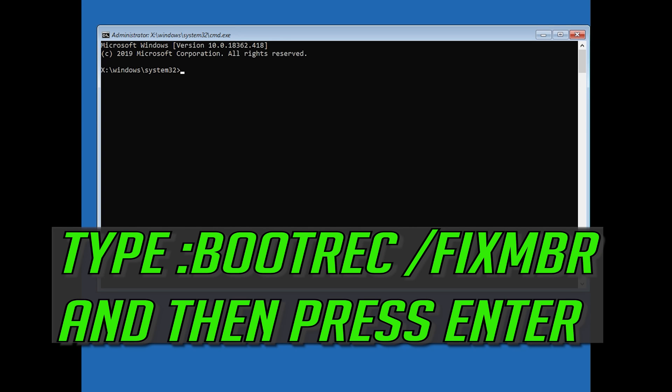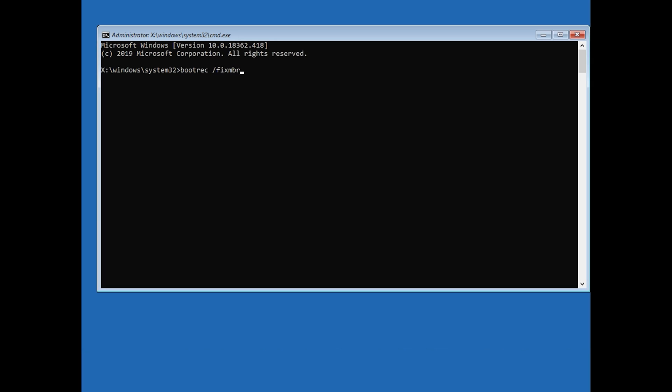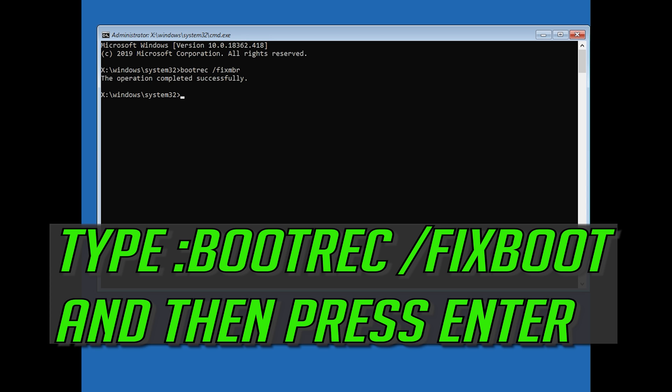Now type bootrec /fixmbr and then press Enter. Type bootrec /fixboot and then press Enter.